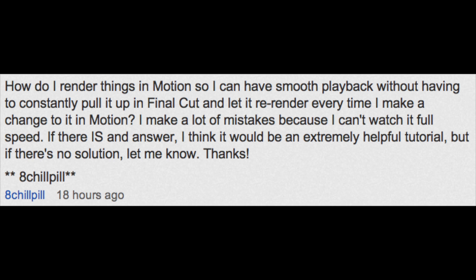let it re-render every time I make a change to it in motion? I make a lot of mistakes because I can't watch it full speed. If there is an answer, I think it would be an extremely helpful tutorial. But if there's no solution, let me know.